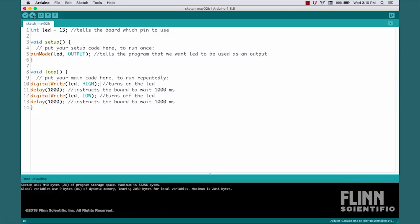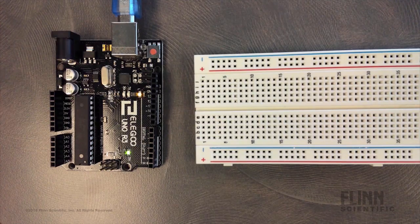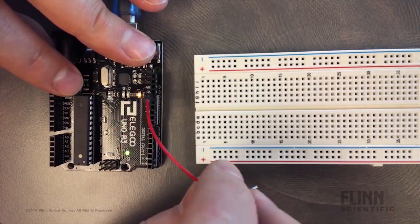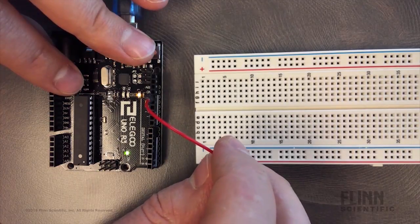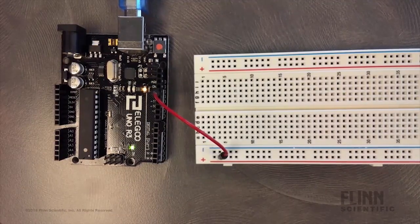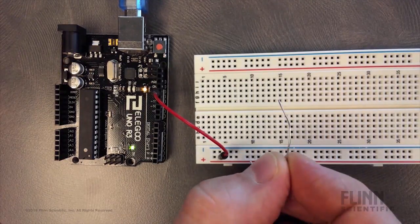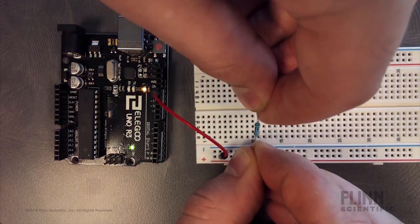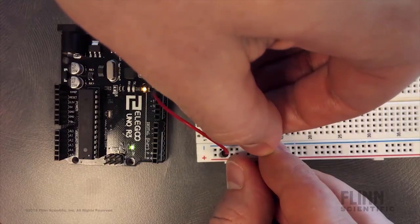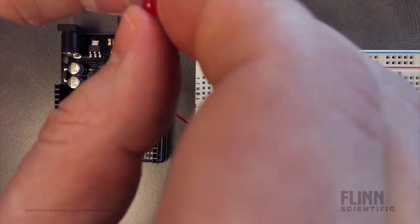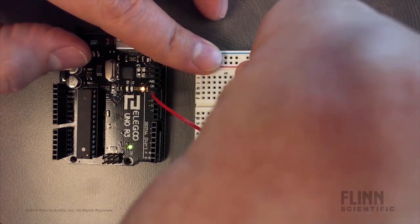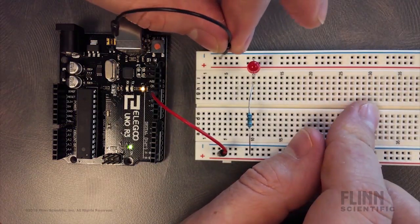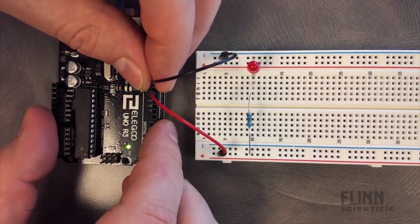This compiles the sketch and then transfers it to the board. But first, we need to assemble our circuit. We start by connecting pin 13 to the power rail of the breadboard. This supplies a voltage to anything connected along this rail. Next, we insert a 330 ohm resistor to prevent us from damaging the LED. Followed by the LED itself, taking care to make sure its polarities are correctly aligned. Finally, we connect the negative rail of the breadboard to the ground pin of the Arduino.